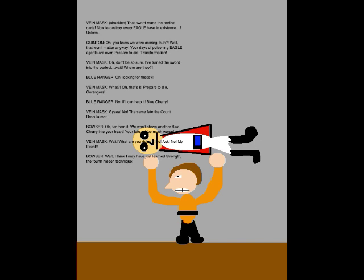Wait! I think I may have just learned Strength! The hidden technique! Good job, Bowser! We'll finish him off! Goranger Storm!